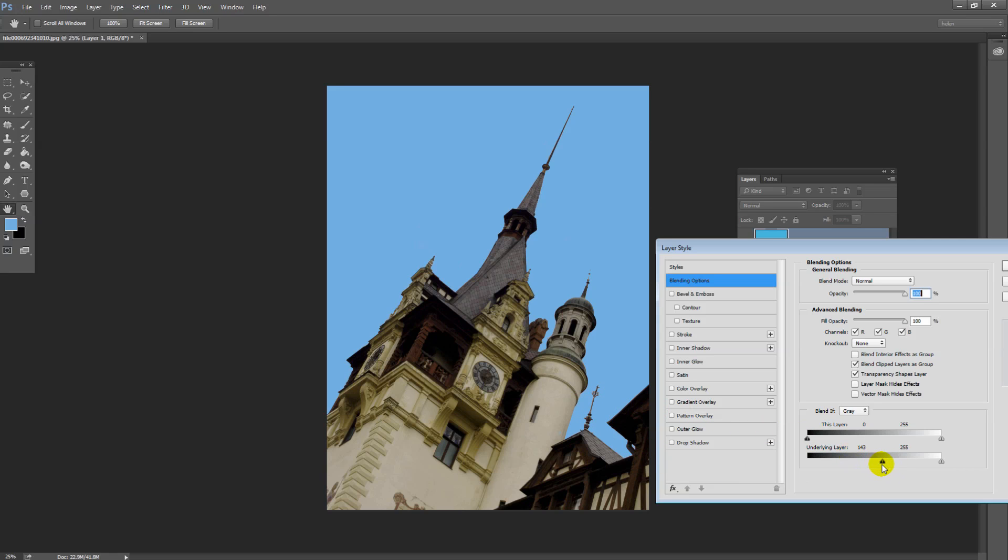This slider can also be divided, so you can hold the Alt or Option key and just split it, and sometimes you'll be able to get better results by splitting it.